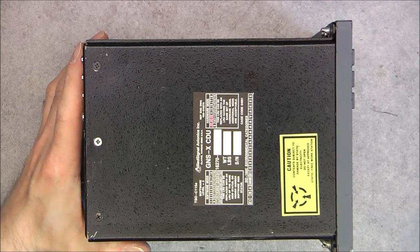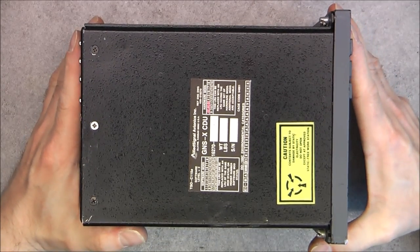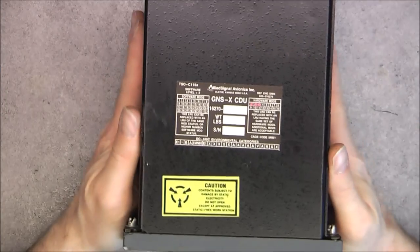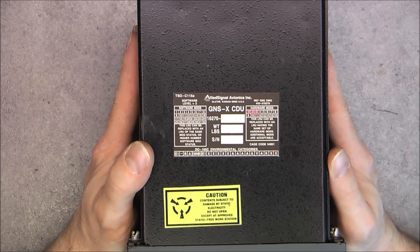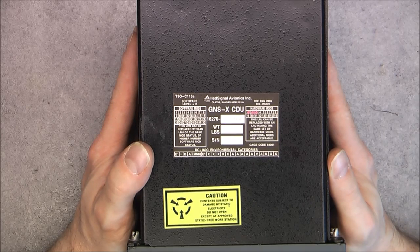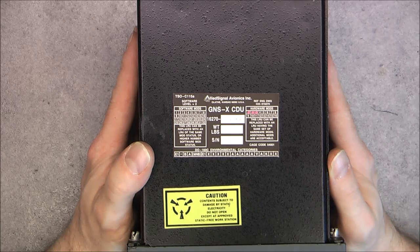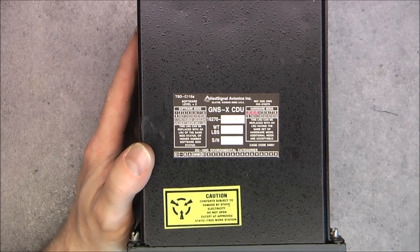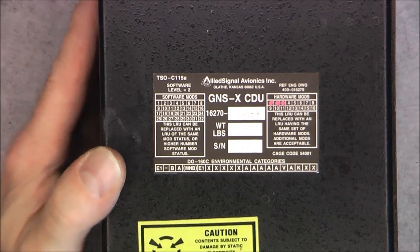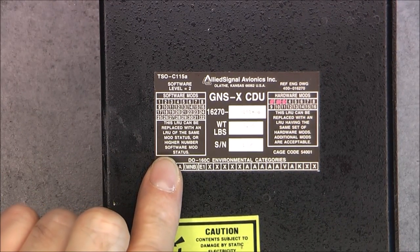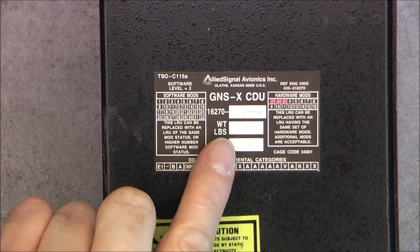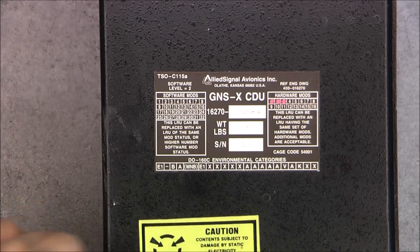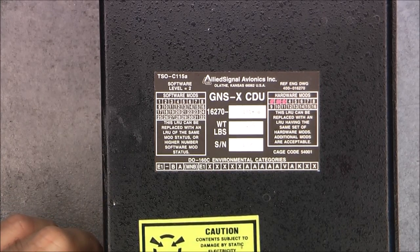Hi, for today's teardown, very beautiful piece of avionics - the Allied Signals GNS-XCDU cockpit display unit made in 1996. Serial number is erased here, but we have nice information about the software and hardware modifications.